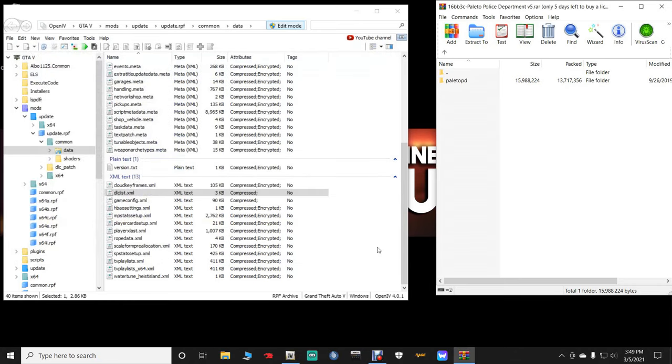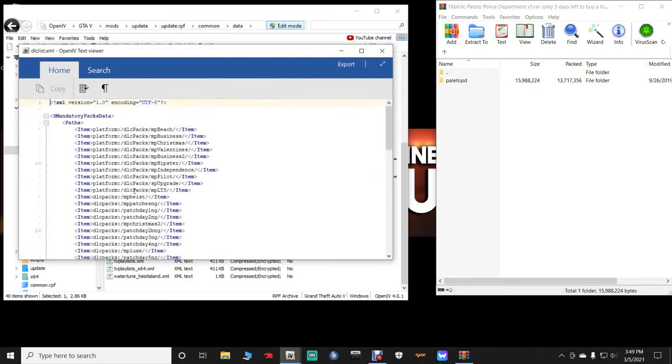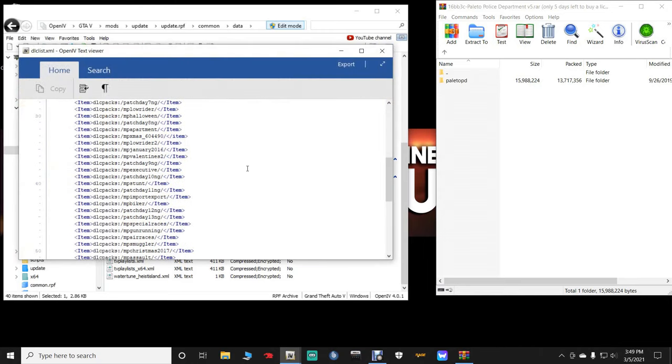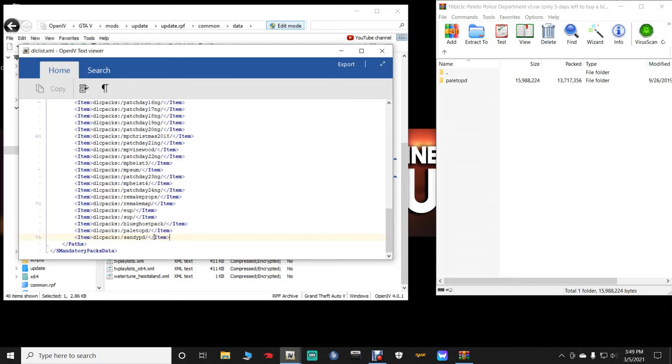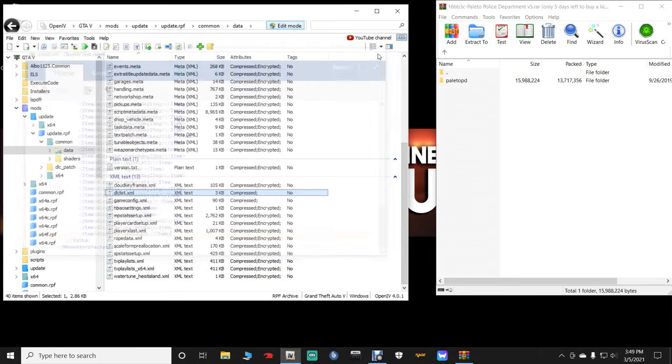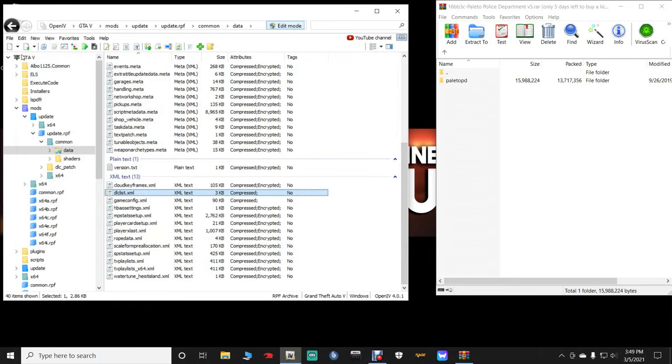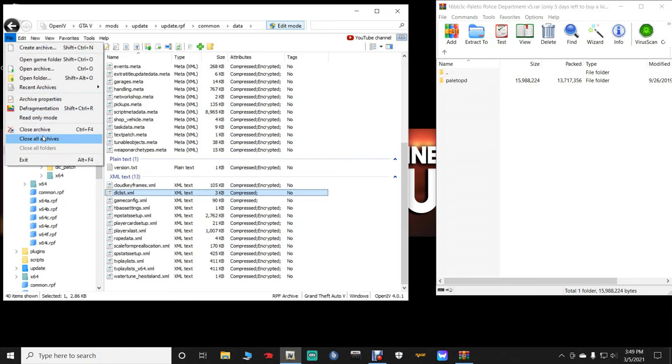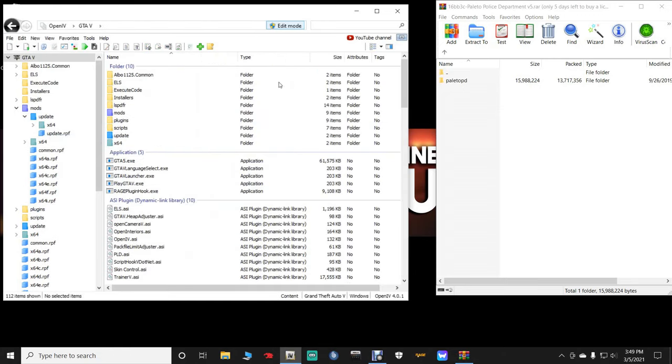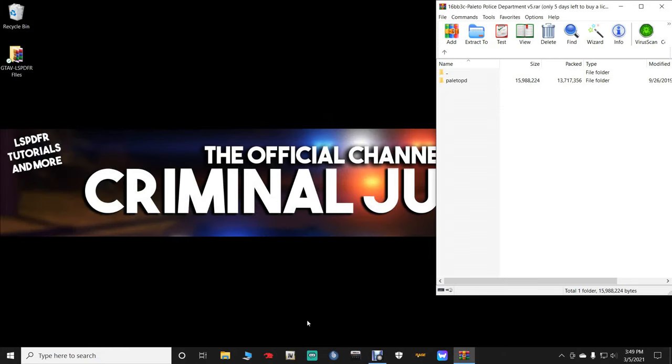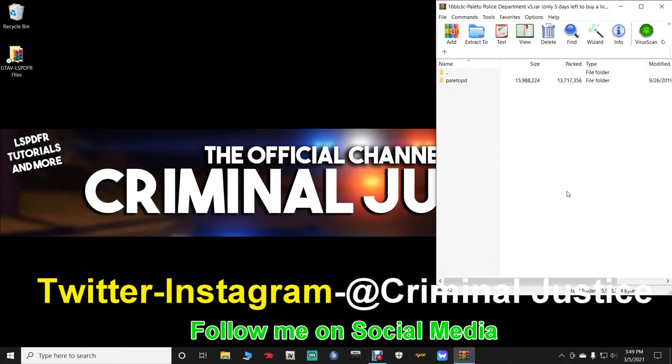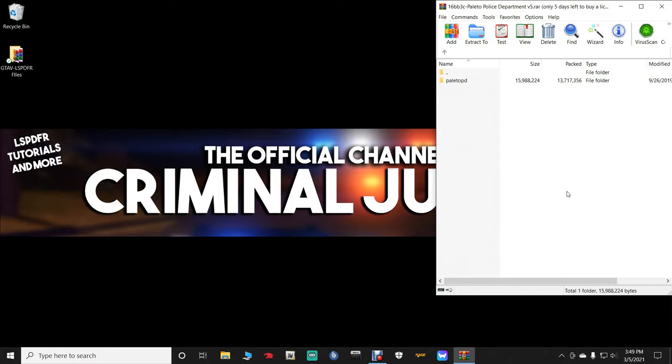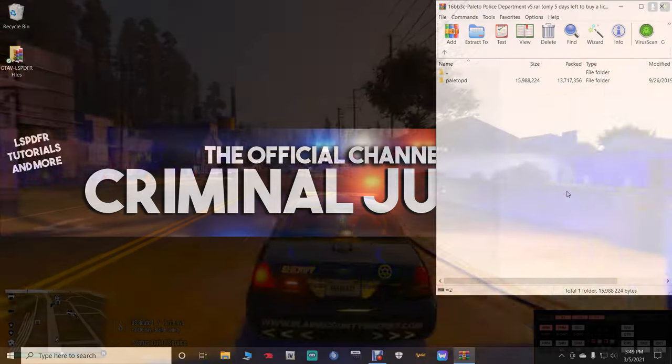Now once you save it, if you want to double check it, make sure it's right. Double click on that dlclist.xml. Double click it, go down, and you will see your Paleto PD is right there. But yours will be at the bottom, the very bottom. So once we're done, close out of that. Go up here to file and OpenIV and click close all archives. Close out of OpenIV. And I'm going to take you guys in the game and show you exactly what this interior looks like, because it's really cool and I think you guys are really, really going to like it. So I will see you all inside of LSPDFR.